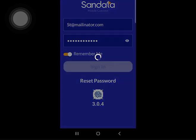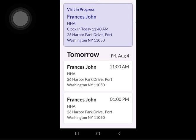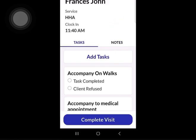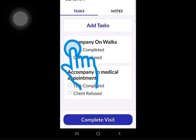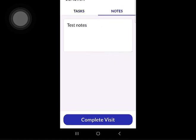When completing the visit, sign back into the app. The visit that is in progress will appear at the top highlighted in blue. Tap the visit to complete it. Tap each task on the list to indicate whether it was completed or the client refused. If notes are required by your agency, be sure to tap Notes and add information.